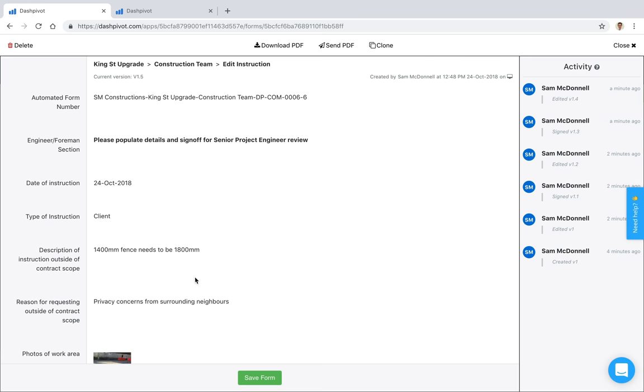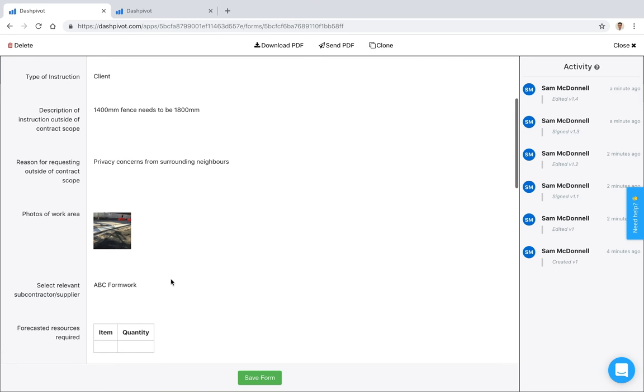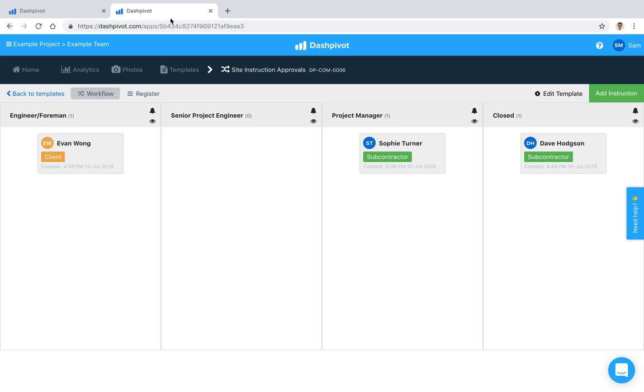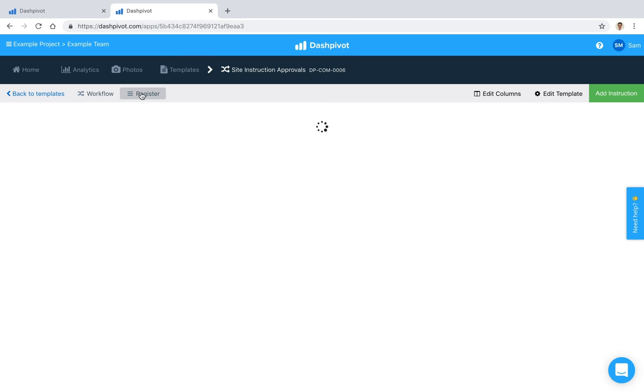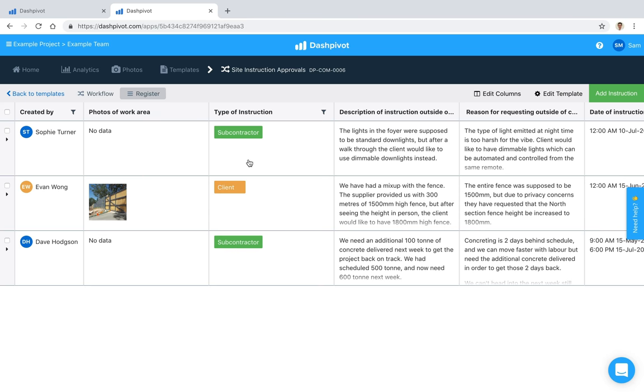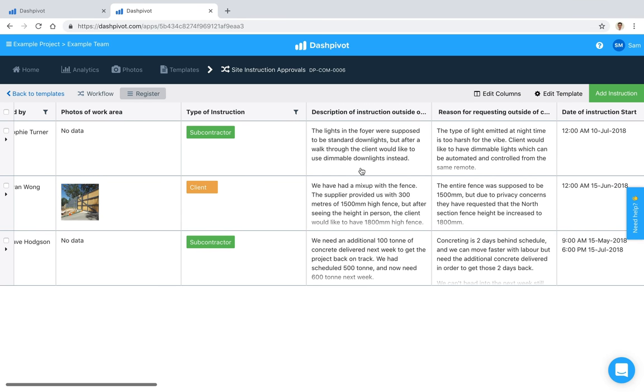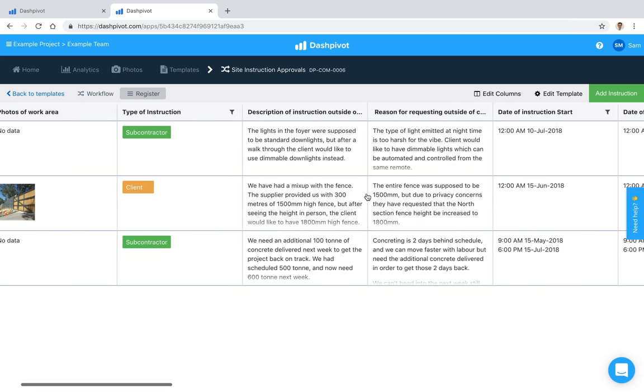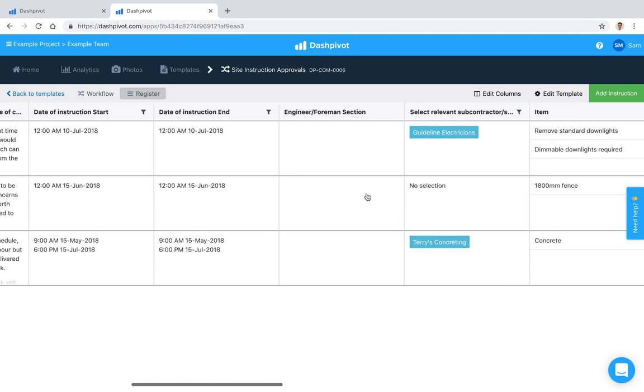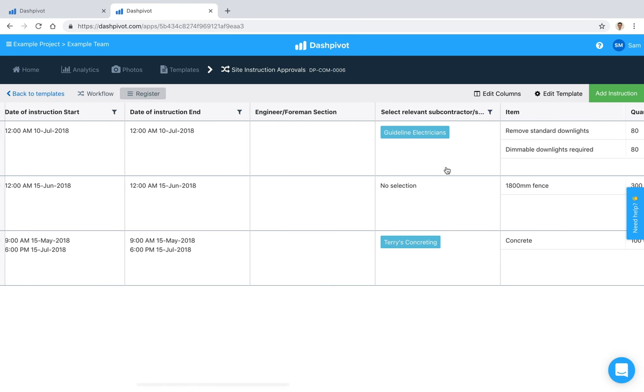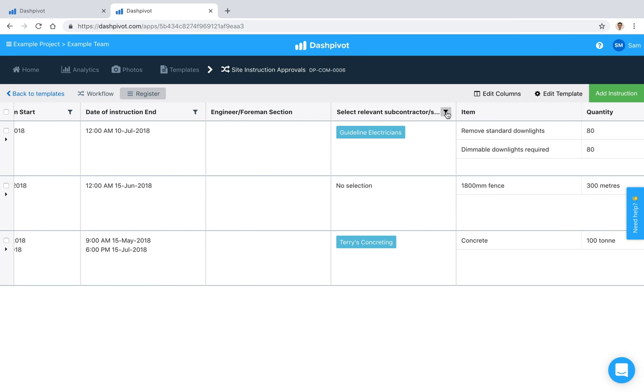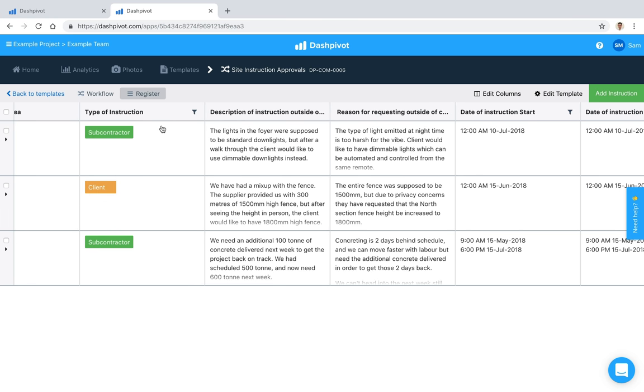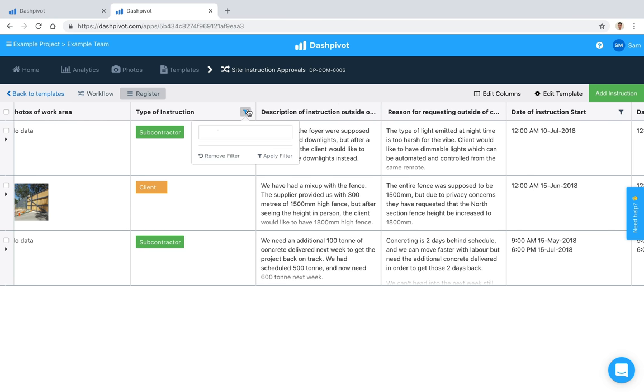The only other thing I would say is that once you've got more records in here, it might look something more like this. The register view is always handy because you're just viewing the information that's recorded inside of each form in a register format similar to Excel. You can start to apply filters and things if you want to look at specific subcontractors as an example, or specific types of instructions. We've got some filters built in which you can use to find information a lot quicker.